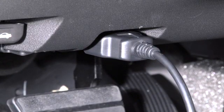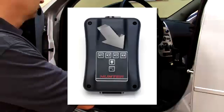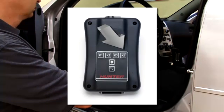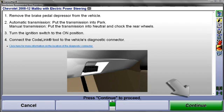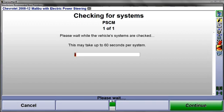Once this is done, select K4 at the CodeLink tool, which is the same as selecting Continue at the aligner. CodeLink will now check related onboard systems for fault codes. This can take up to a minute to complete.